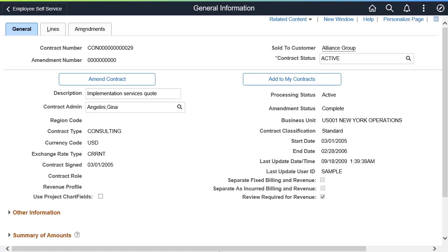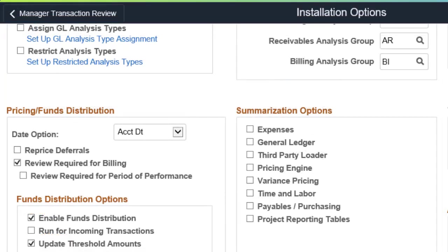When not selected, transactions are included in revenue recognition even though they have not been reviewed and approved for billing on the Manager Transaction Review page. To require revenue to be reviewed, select the Required for billing checkbox on the Project Installation Options page.